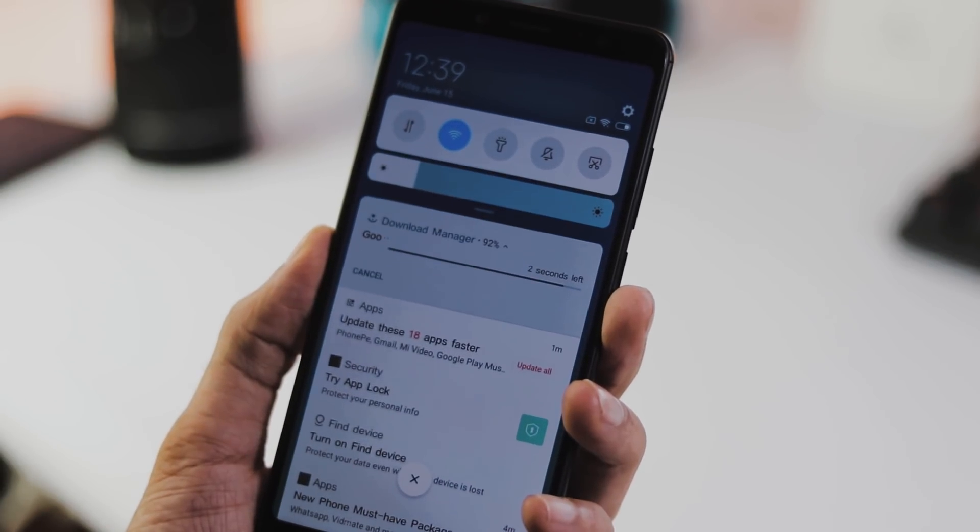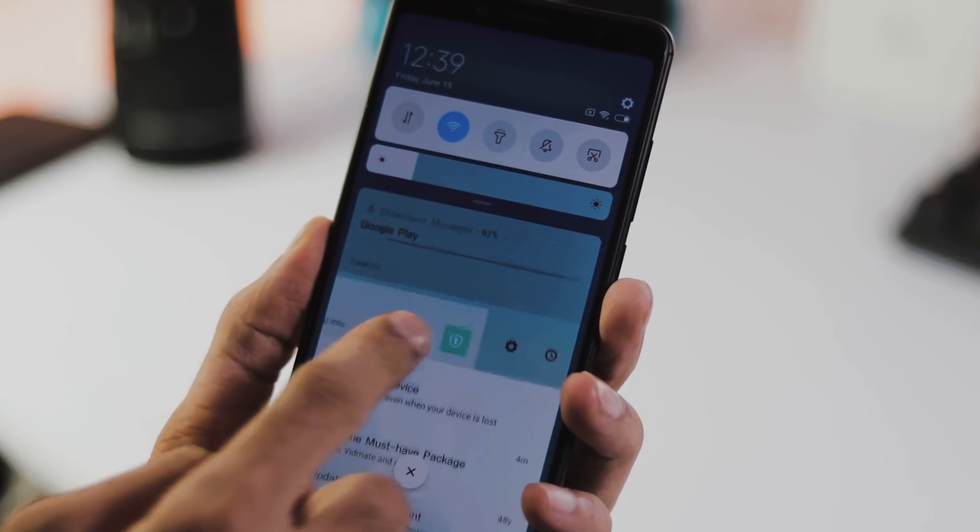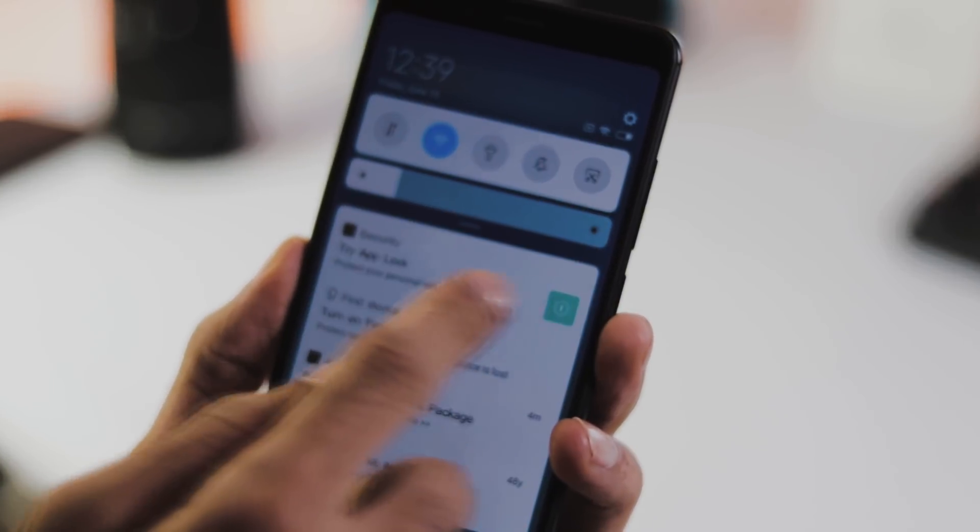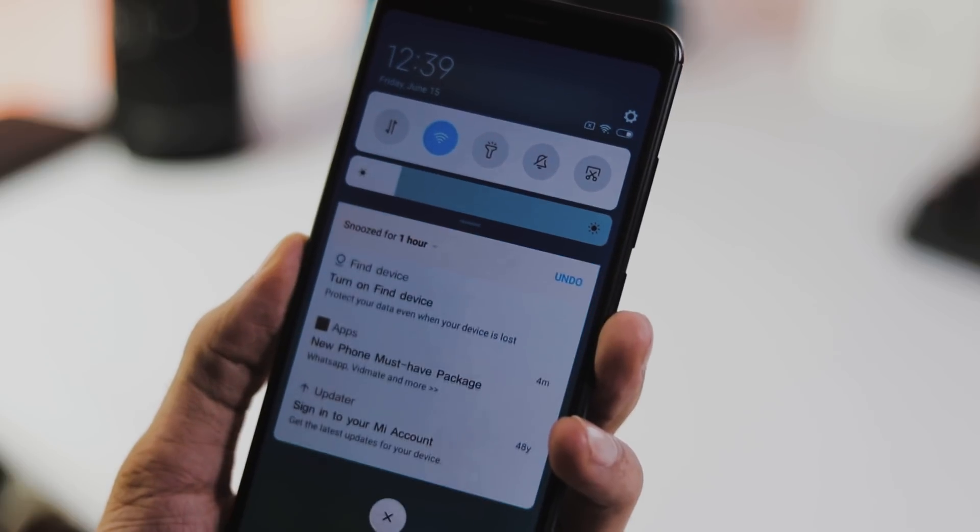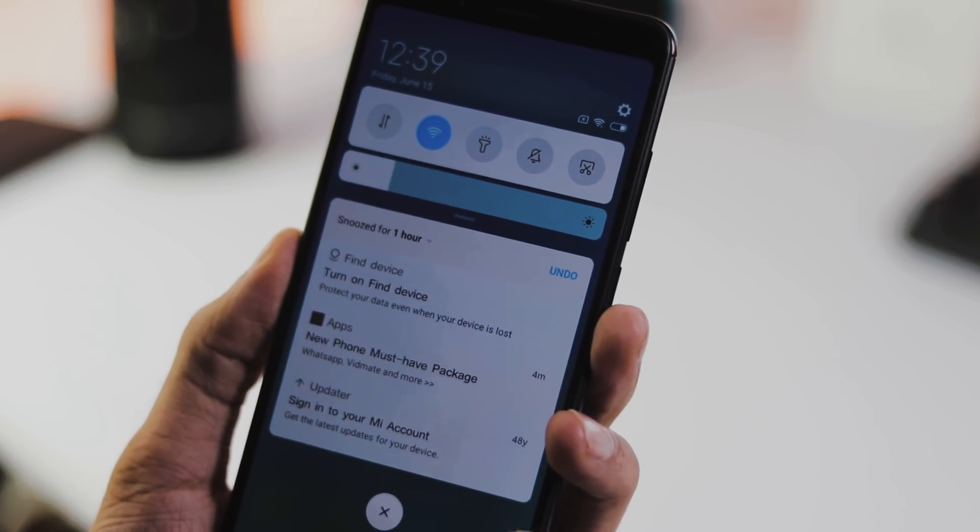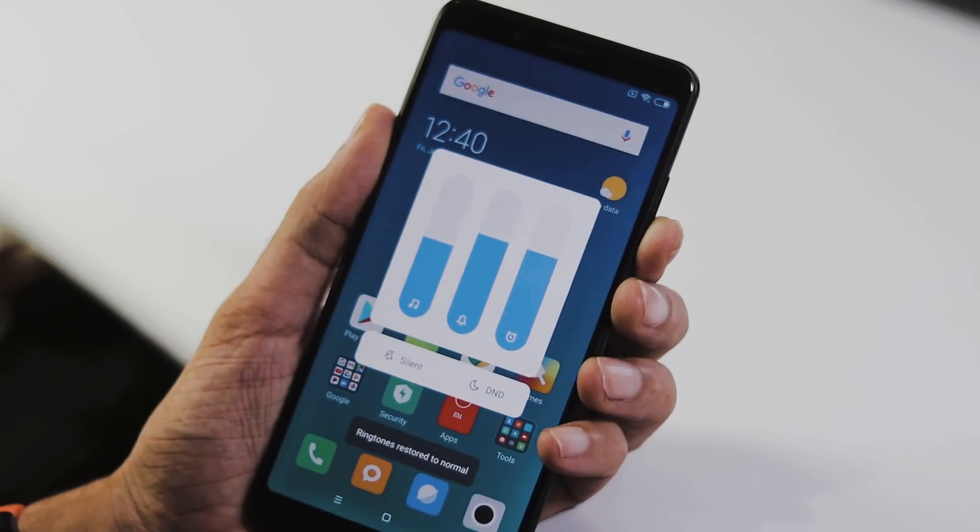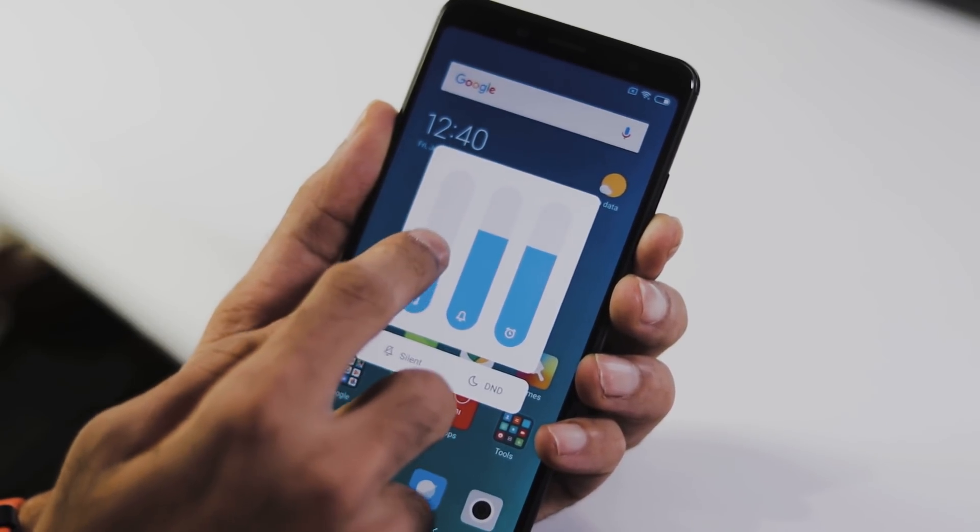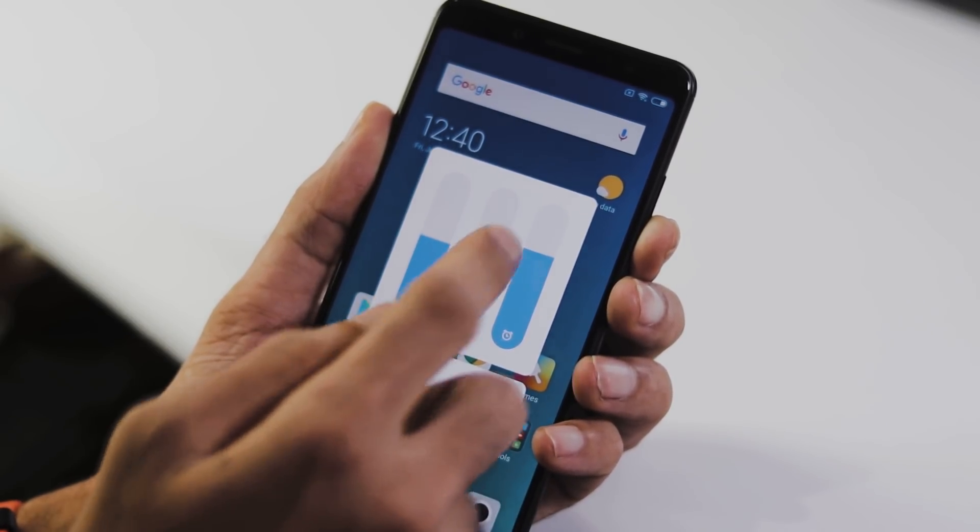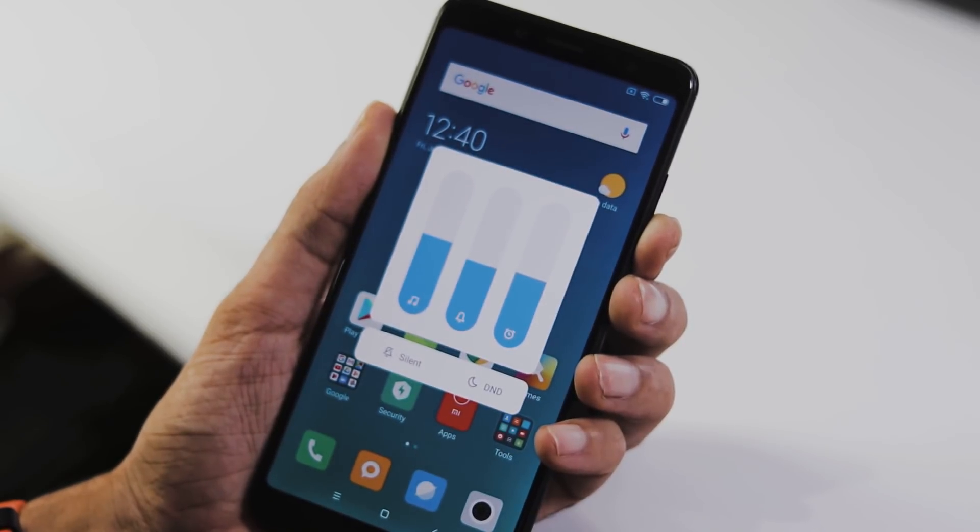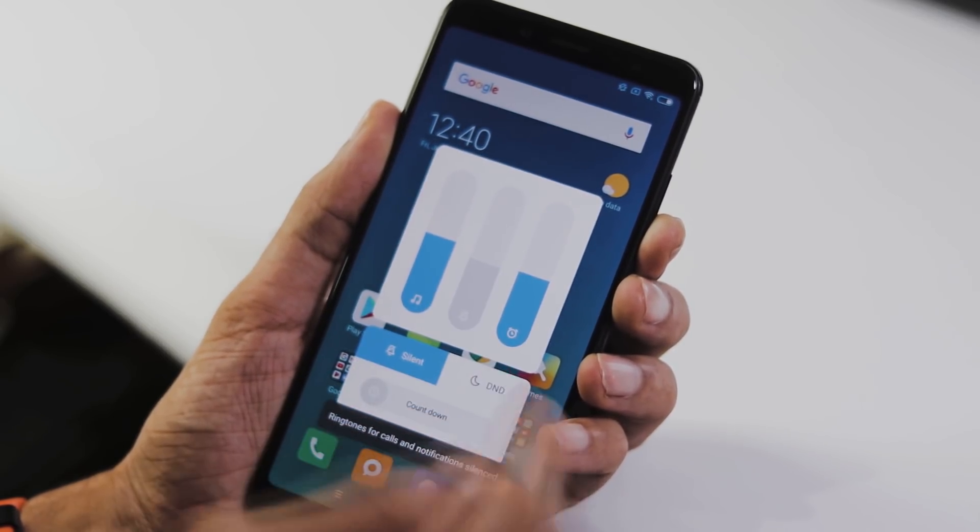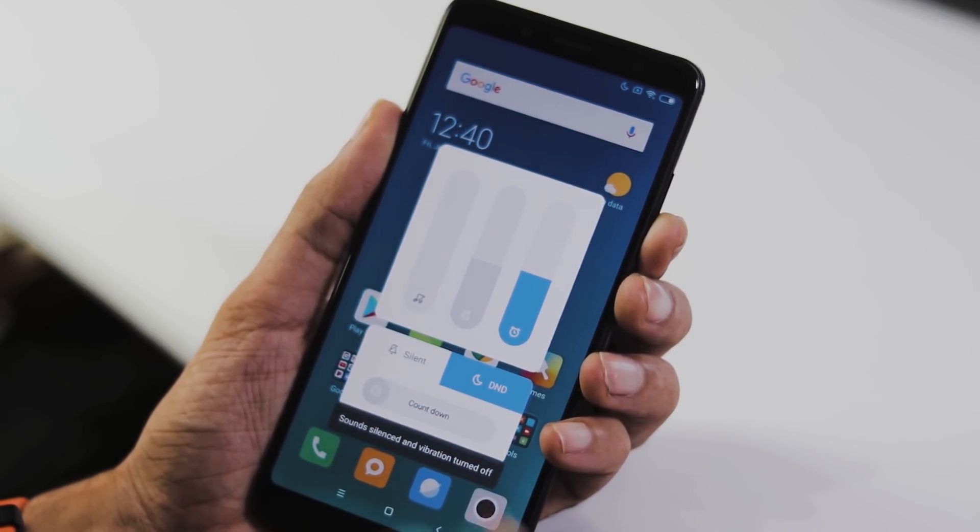This is the notification panel and here you can snooze or go to the notification settings when you swipe left or right on a notification just like the stock Android. This is the new volume slider with which you can control individual volume of music, notifications, alarms, enable silent or do not disturb modes and also countdown for switching off silent modes automatically.